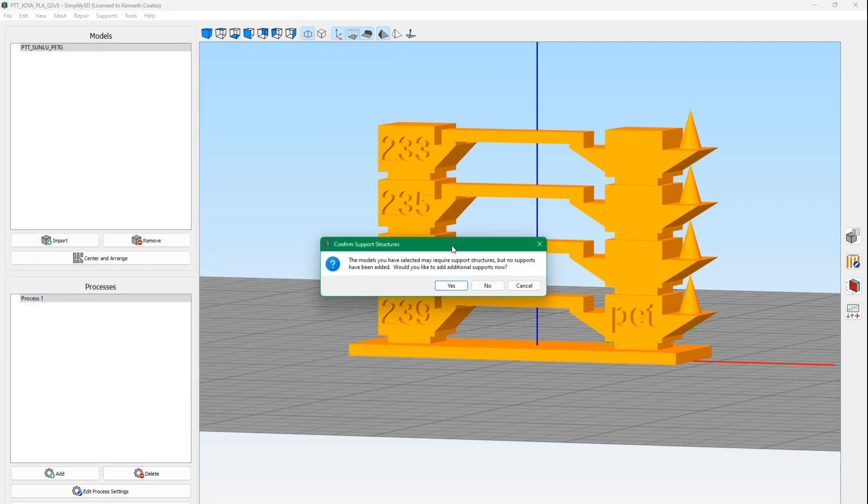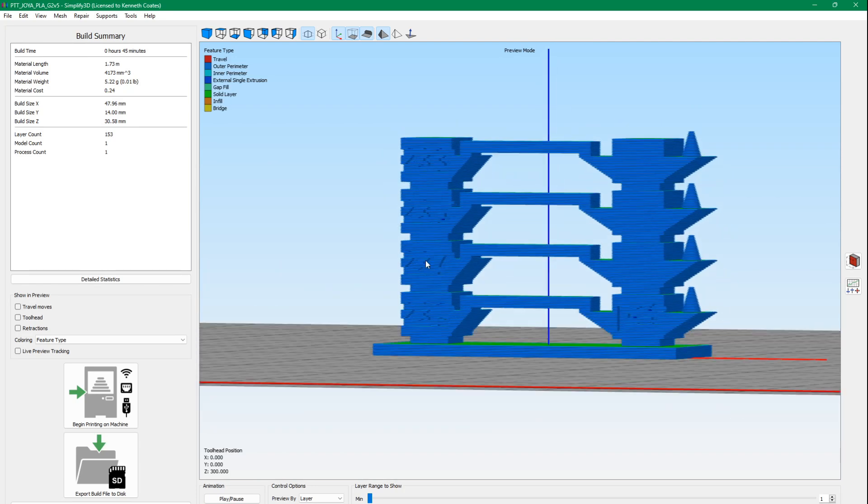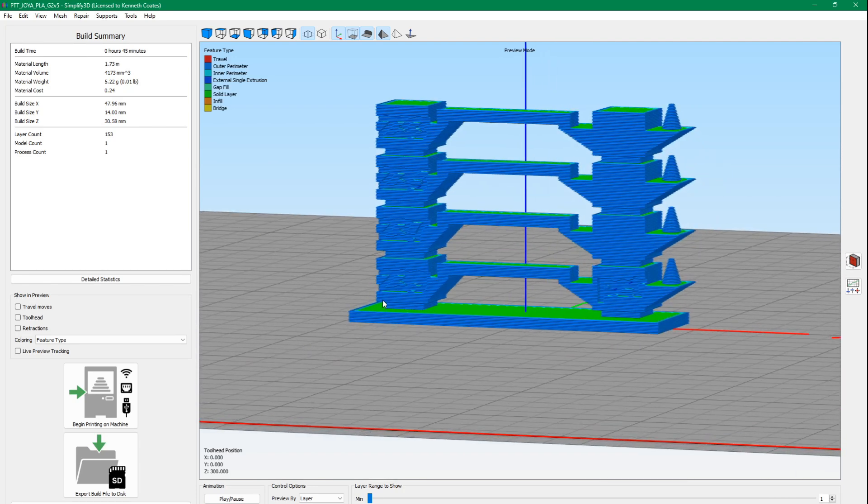It's going to ask about supports because these bridges appear to need supports. We're going to say no. We don't want to use supports. We're going to test the bridging. This is going to take 45 minutes to print, which isn't too bad. We'll copy this to a SIM card and then put it in our printer.